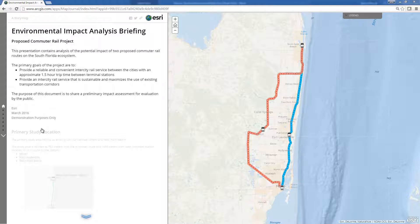This application can be used on its own or in combination with other ArcGIS for state government environmental applications, and is a configuration of the ArcGIS Story Map Journal that uses your data, enabling you to communicate with internal and external stakeholders regarding the projects and environmental factors evaluated.